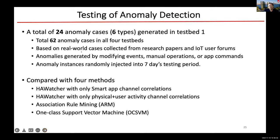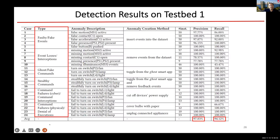For testing, we had to generate anomalies and measured the accuracy of our approach in detecting them. We generated 24 different types of anomalies belonging to six different categories — basically different types of event or command problems, failures, or attacks. Our precision is over 97% and recall is over 94%, so the performance was very good. These experiments were conducted in the real testbed using real devices and real apps connecting to the real Samsung SmartThings cloud.